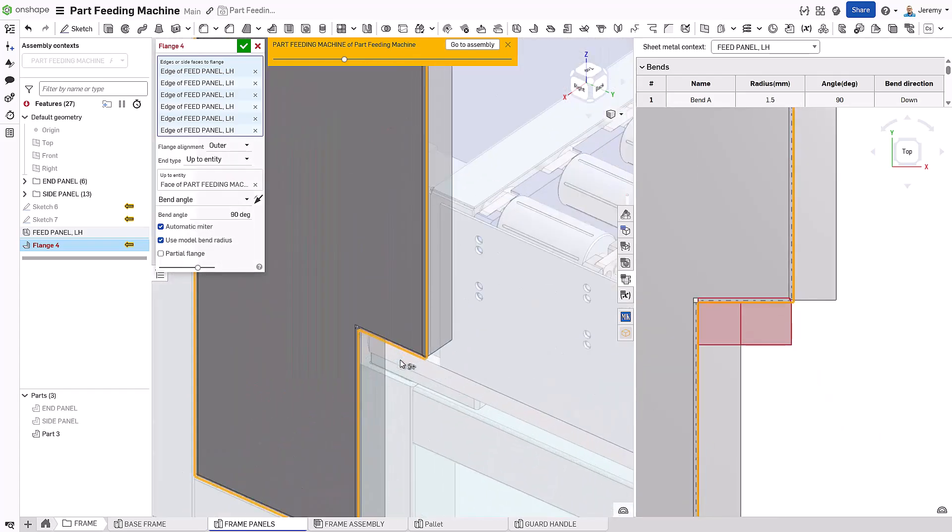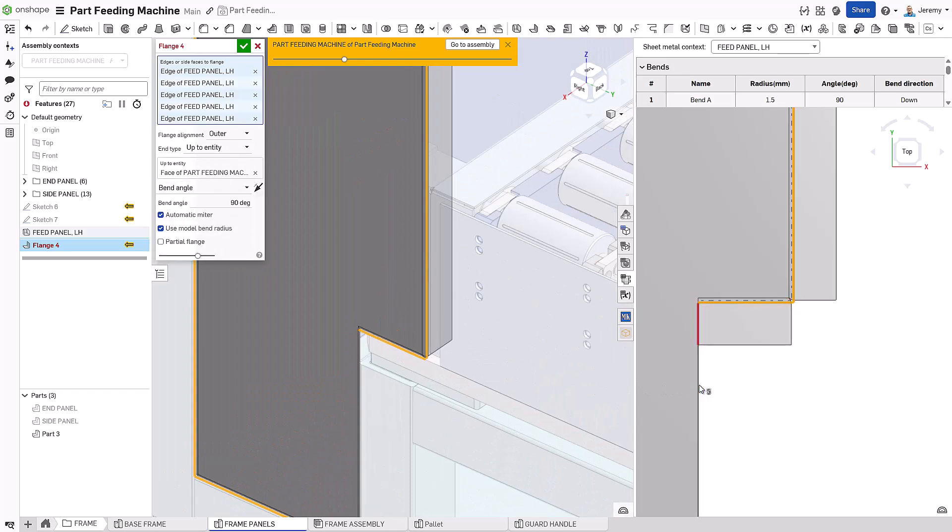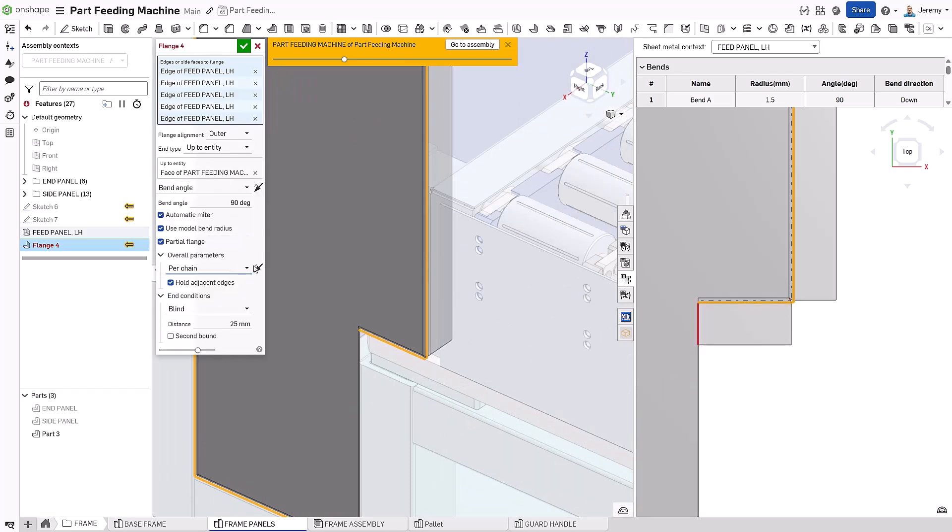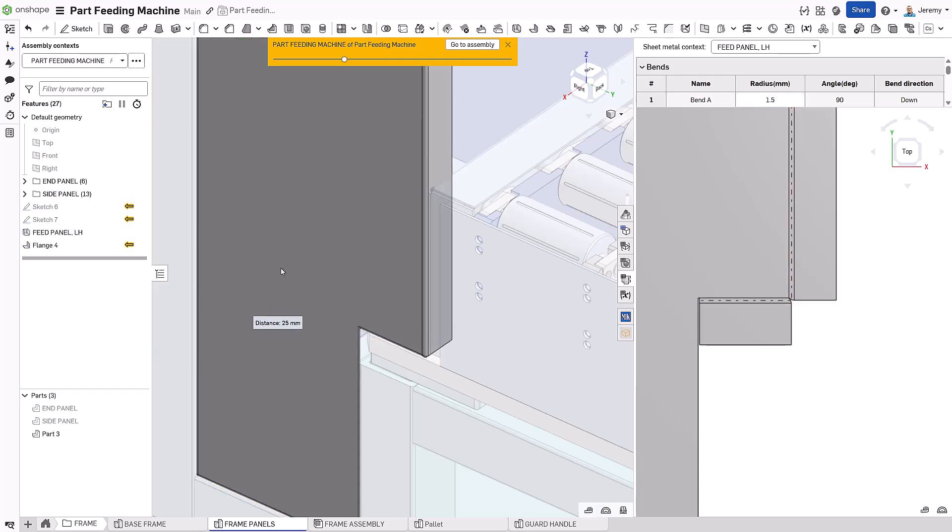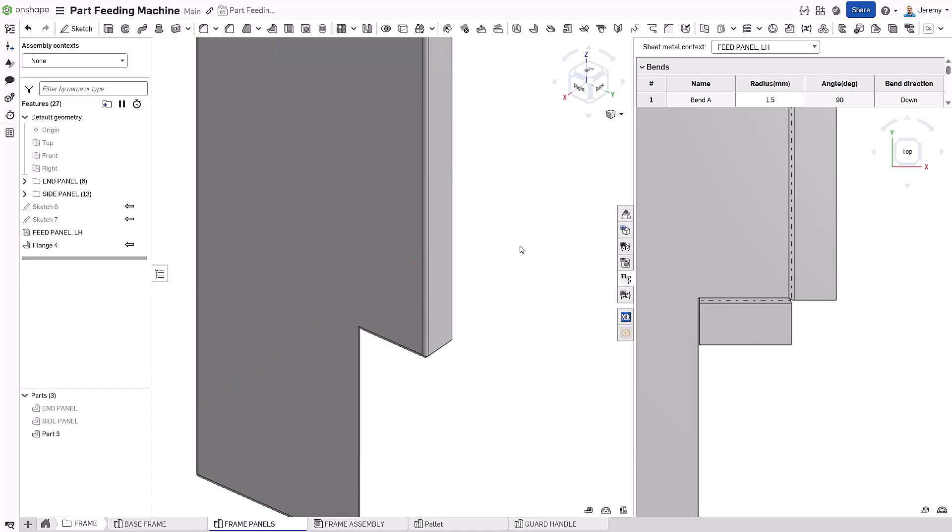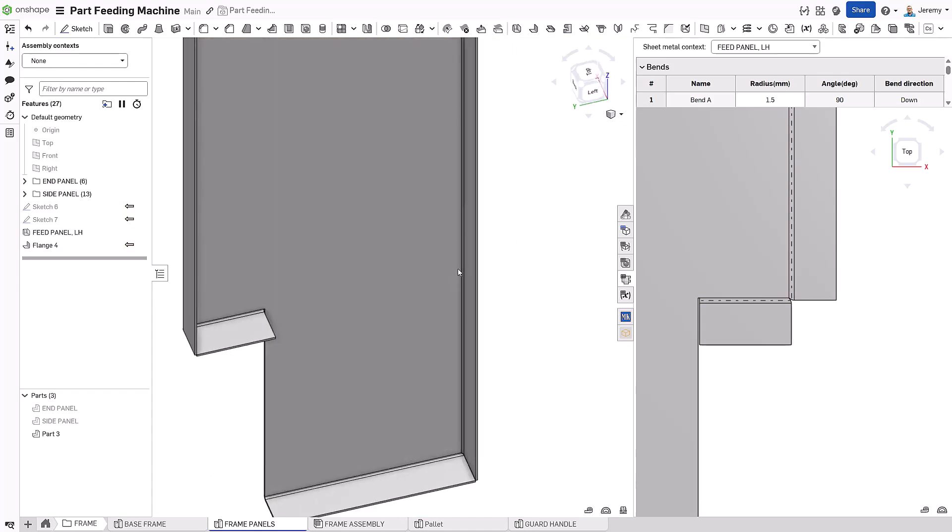An interference is detected and clearly visible. These flanges can't be formed as is. We deselect one of the edges, then add an offset to the opposite flange. Instantly, the flat pattern updates confirming the issue is resolved.